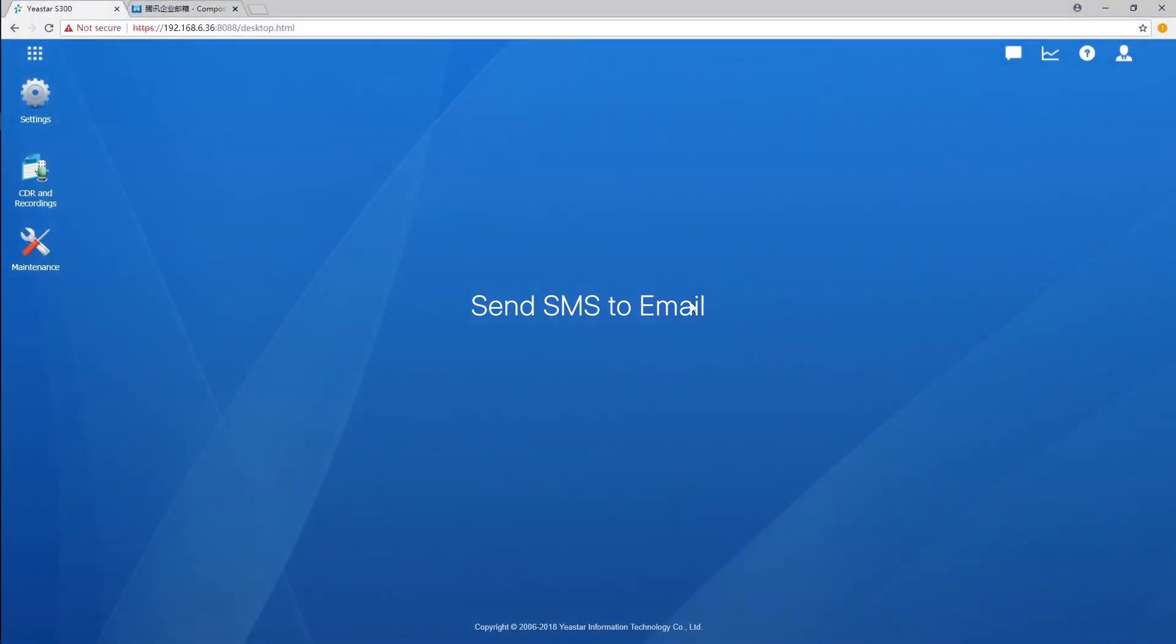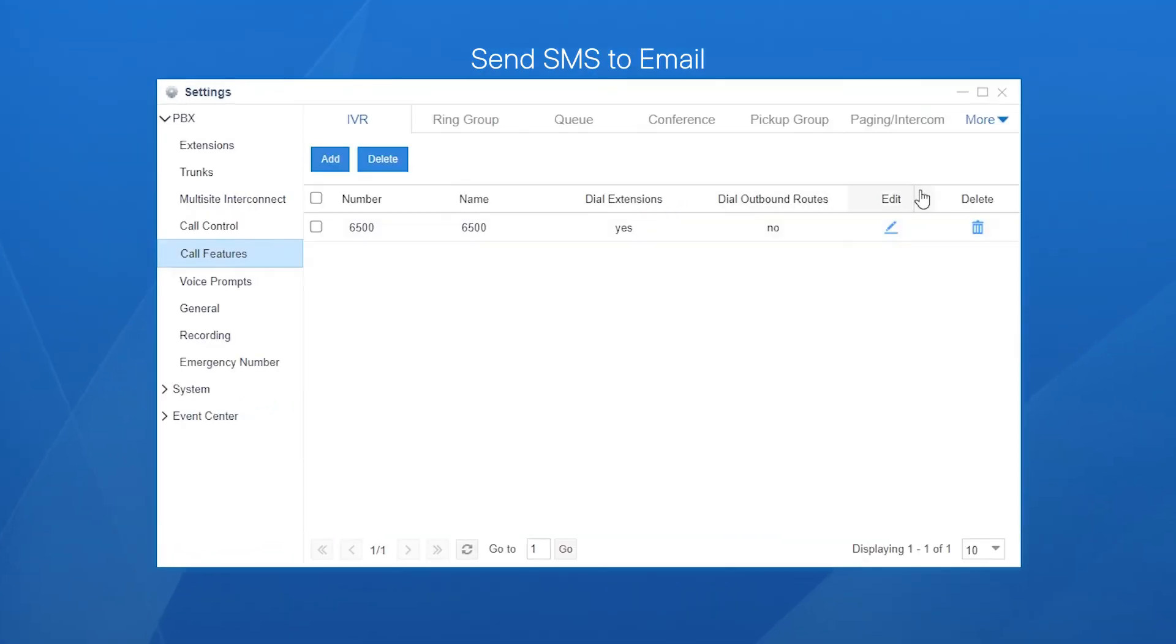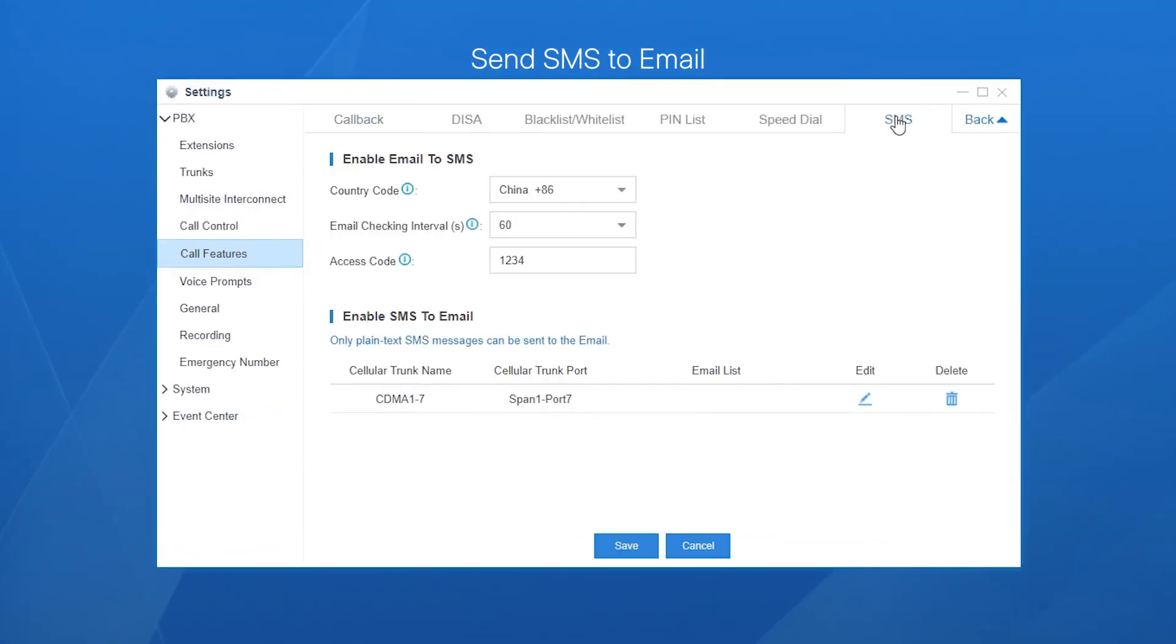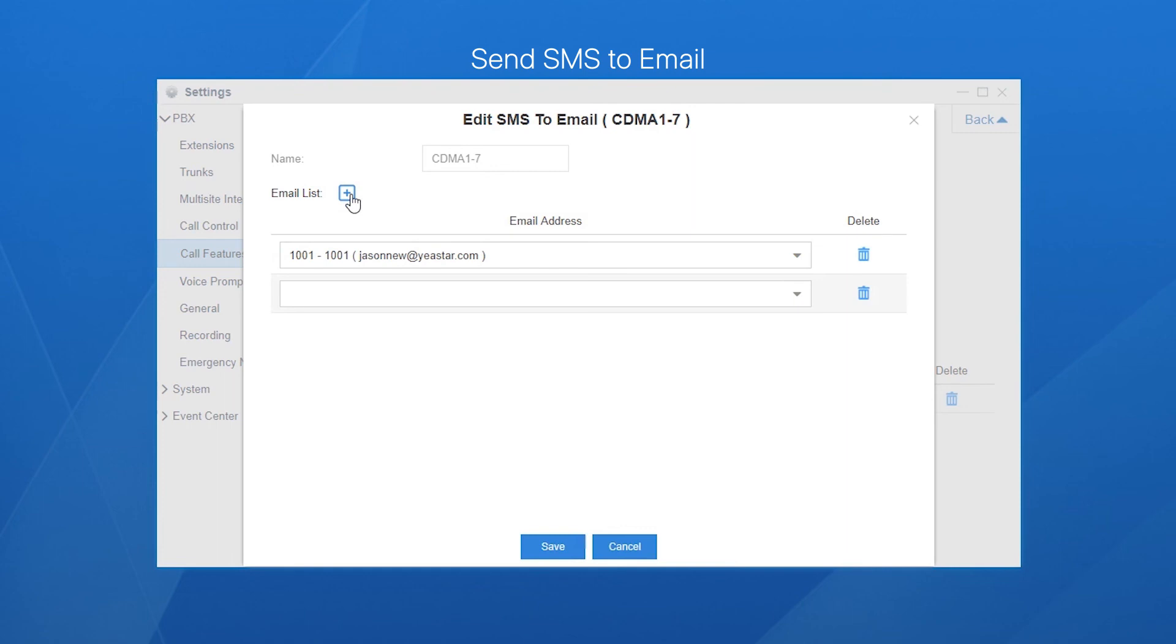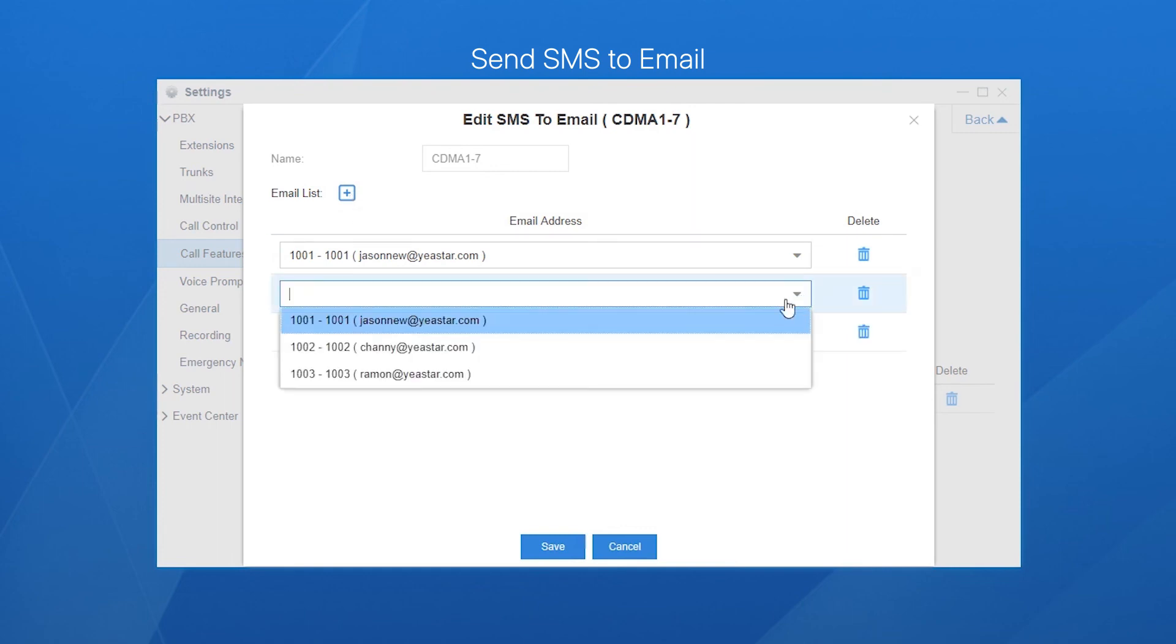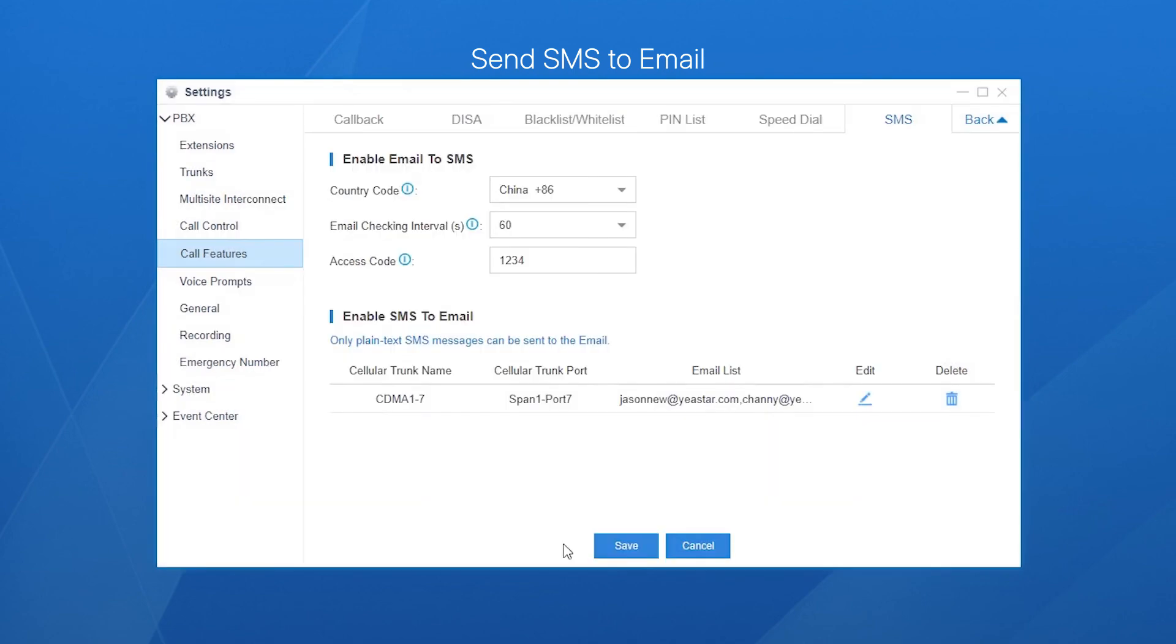Next, let's turn to the SMS to email settings. The configurations are much easier to be done. We simply need to finish our work on the PBX. Log in the PBX, and turn to SMS setting page. Choose and edit a SIM card, and add the extensions which need to receive emails. Please mind that the extension must be bound with a valid email address. Click on save and apply the changes. As a result, whenever there are new messages received, the selected extension user's mailbox will receive emails illustrating the contents.